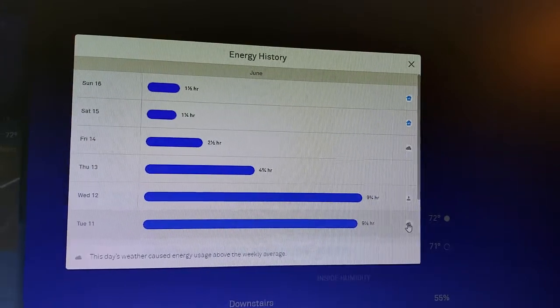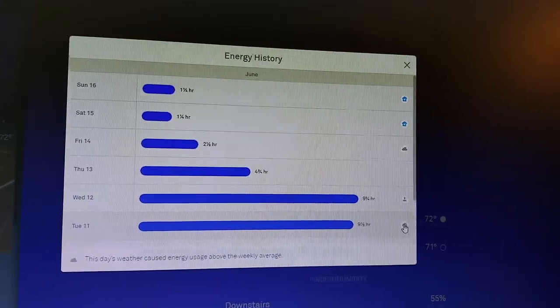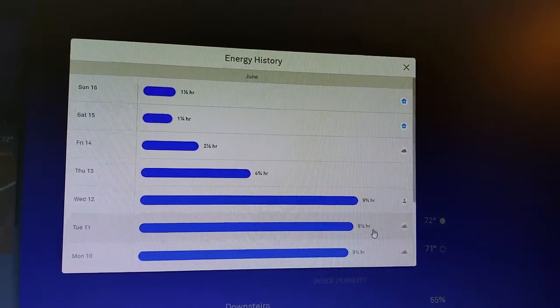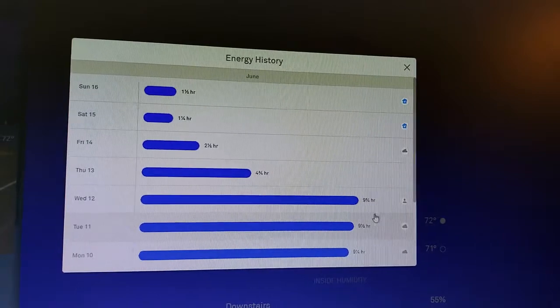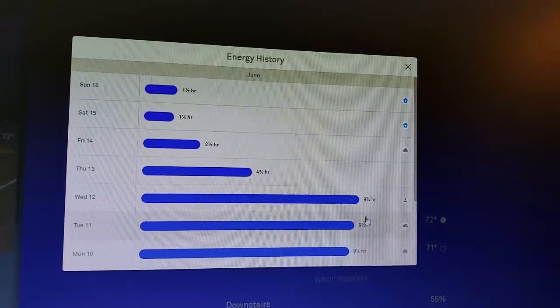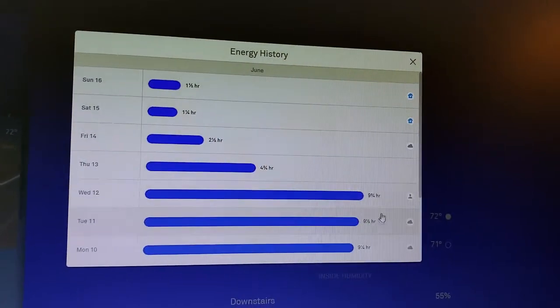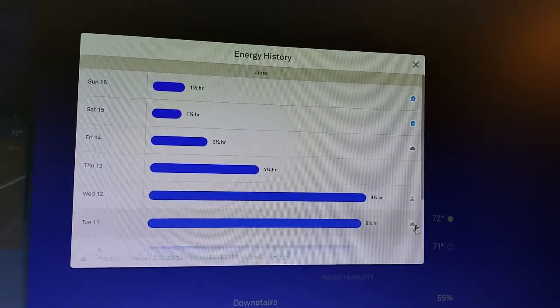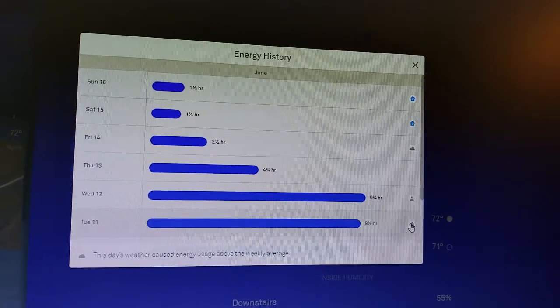And then here, this day's weather caused energy usage above the weekly average. So it was actually about 100 degrees out on these days. It was unseasonably hot.